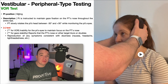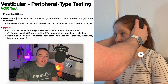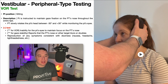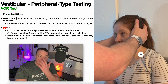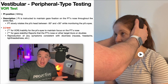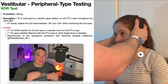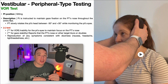To perform the VOR test, the patient will be positioned in sitting, as you see here in the video clip, and the patient is instructed to maintain gaze fixation on the PT's nose throughout the entire test. Realistically, it can be my nose, one of my eyes, or between my eyes — as long as it is a fixed point.